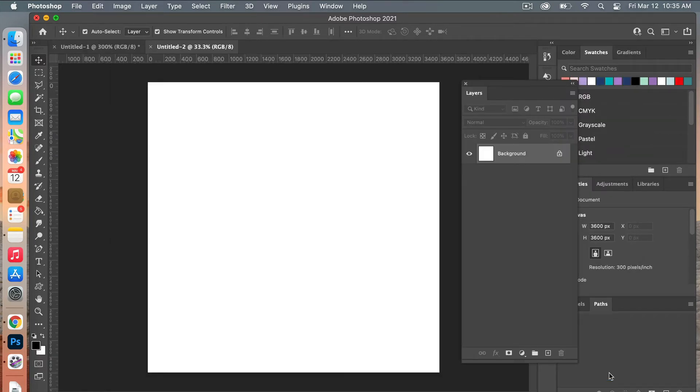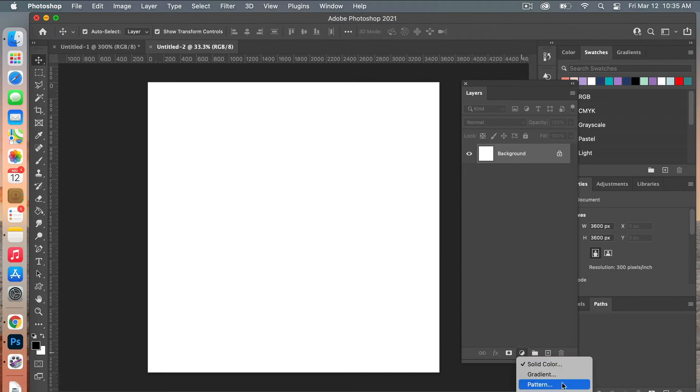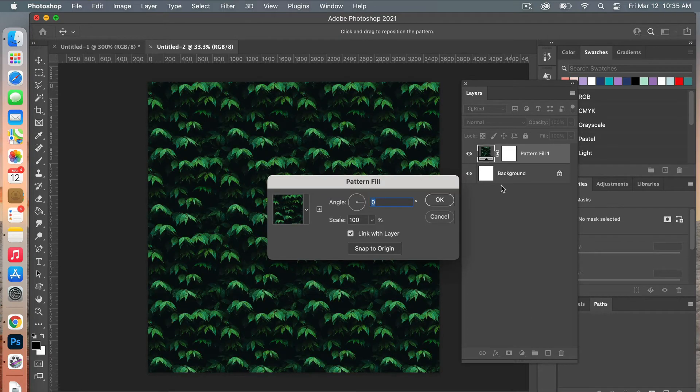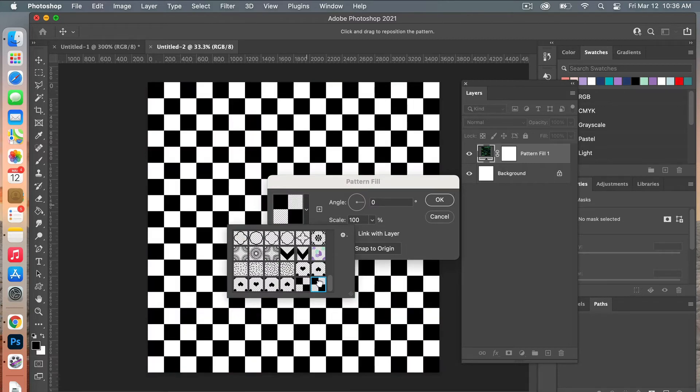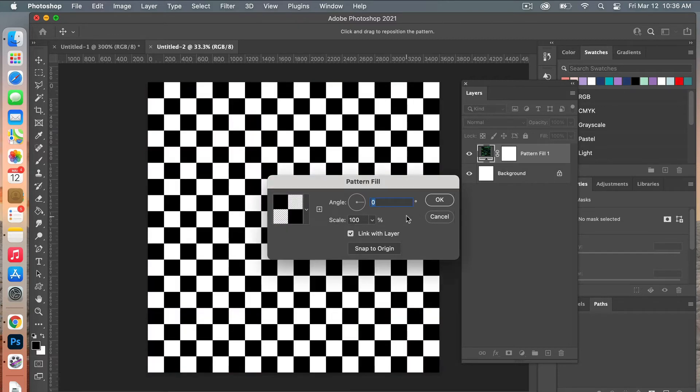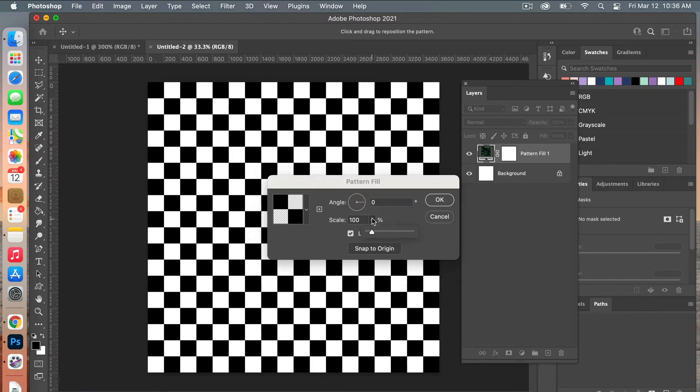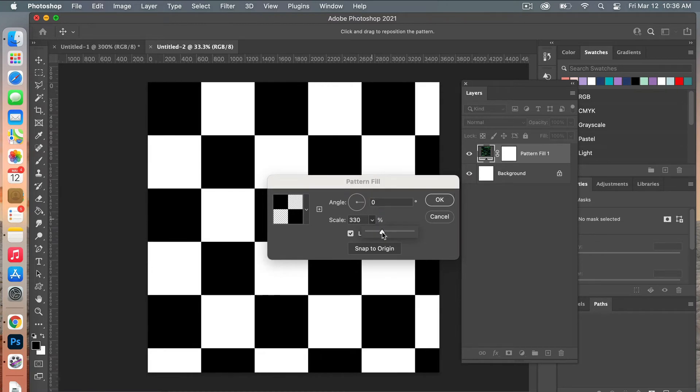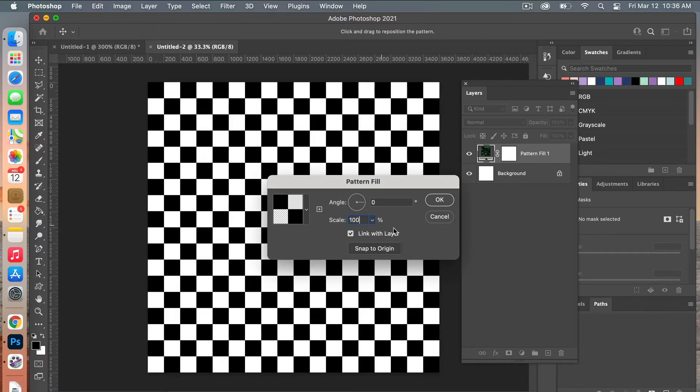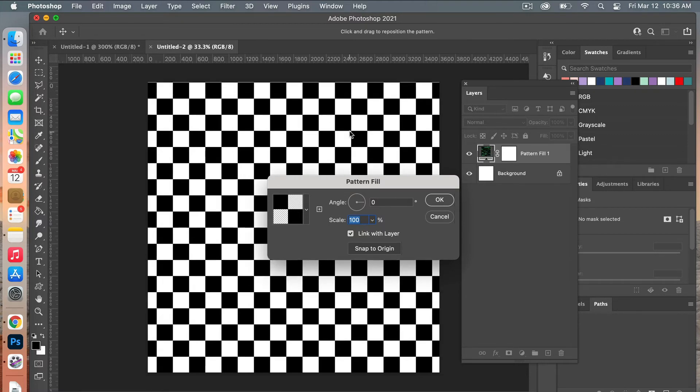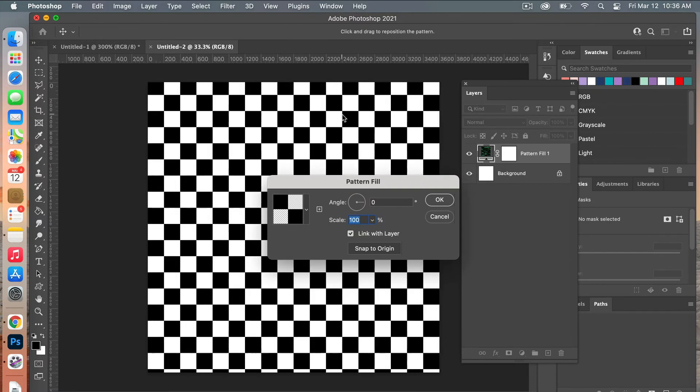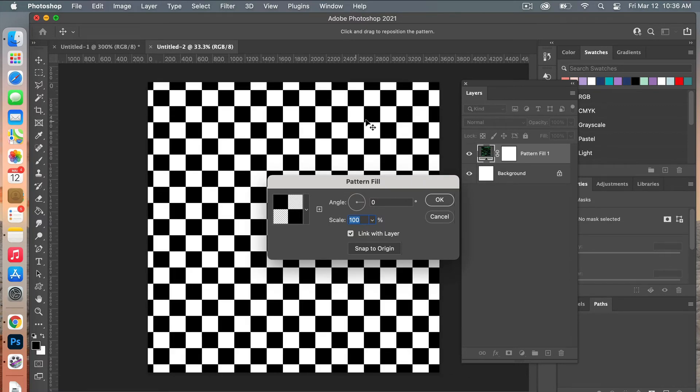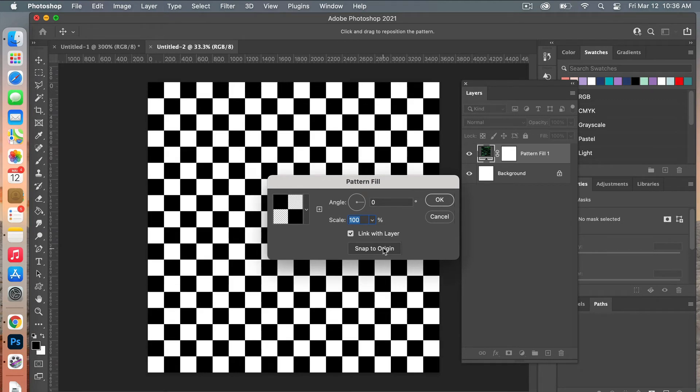The next step is to add our pattern. In our Layers panel here I'm going to add a Pattern Adjustment Layer. From here you can select your newly created pattern. When you're in this dialog box, you have the option to change the angle, you can scale it up, you can scale it down. We'll go back to our original 100% here. You even have the option to move it around on the canvas, and if you want to get back to the original, you just click Snap to Origin.